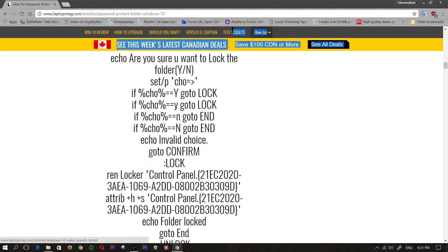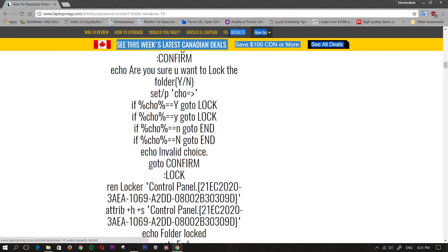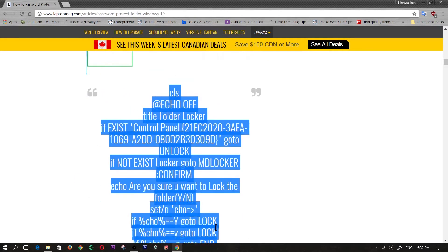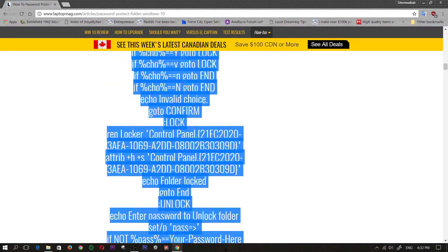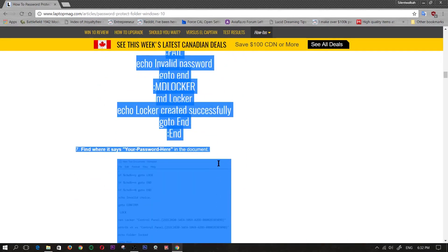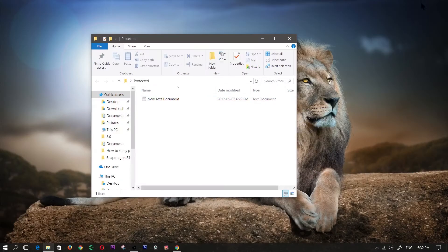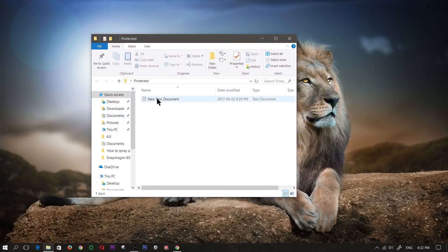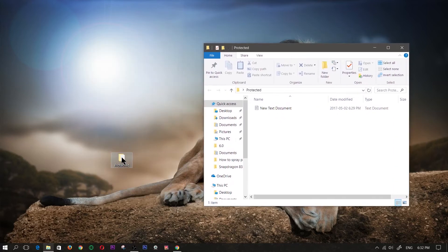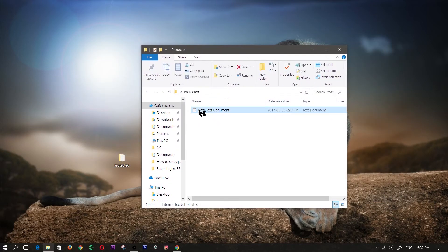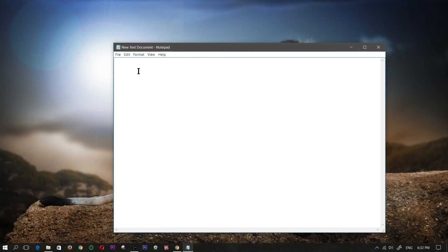Go ahead and highlight it from CLS all the way down to end, highlight it, press control C and minimize your browser there. Open up the text document that you just created in the protected folder.